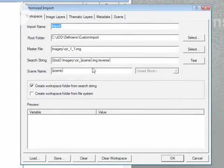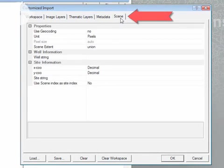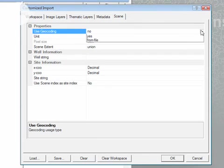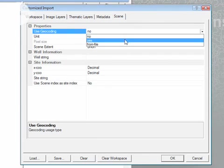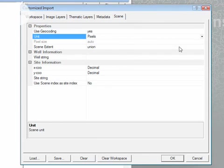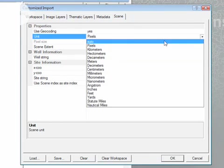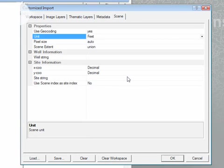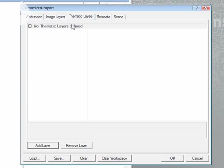To correct this problem, all I have to do is go to the scene tab here and choose to use geocoding, and I'm also going to specify the units for which my data is in.